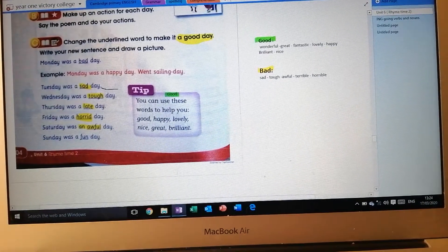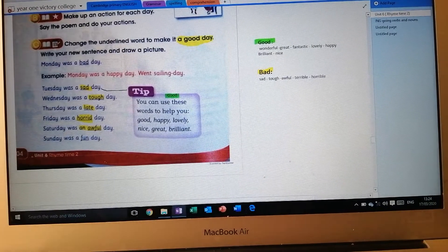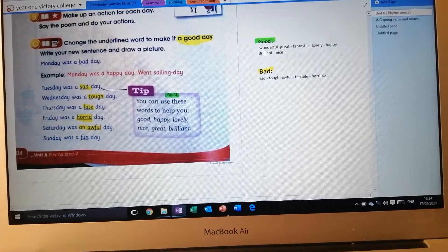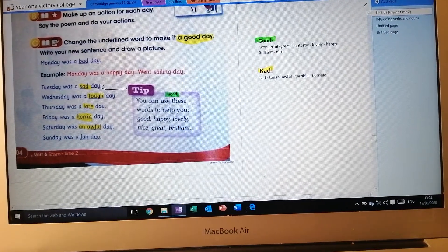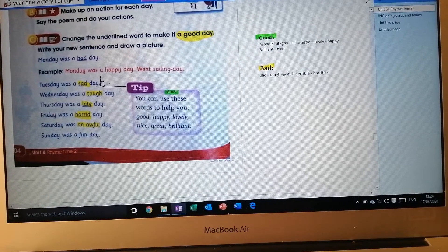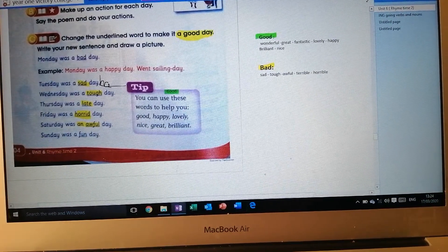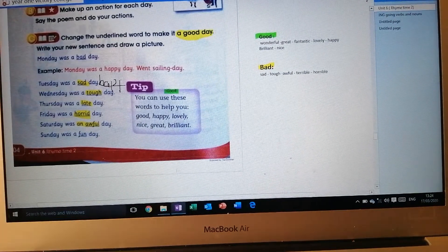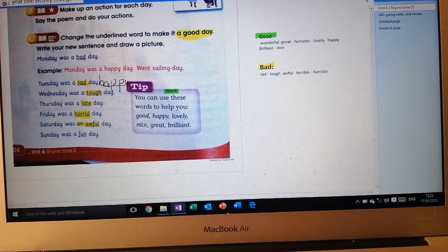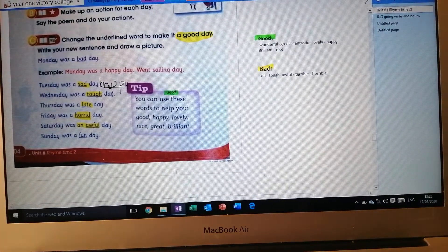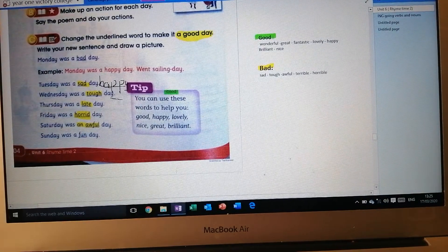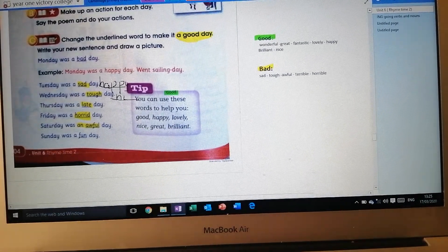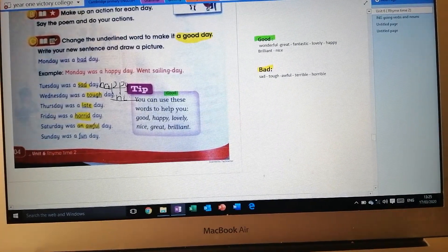Let's start. First, draw a line beside the sentence as we do every time. 'Tuesday was a sad day' — no, it was not a sad day. We are going to make it a happy day, so we replace the word sad and write happy instead. 'Wednesday was a tough day' — no, it was not a tough day. It was a very nice day. So we are changing all the words that mean bad to words that mean good.